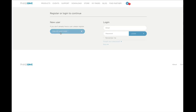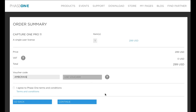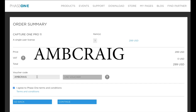If you haven't logged in, you'll need to create a new user. The next step is the checkout page — so I'm going to log in here and then we'll go to the checkout page. Okay, so here we are on the checkout page. I logged in and I'm going to click on 'I agree to the terms of service.' Now what you need to do is type in A-M-B-C-R-A-I-G — that's the voucher code.